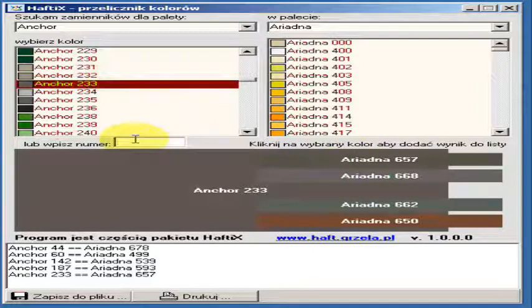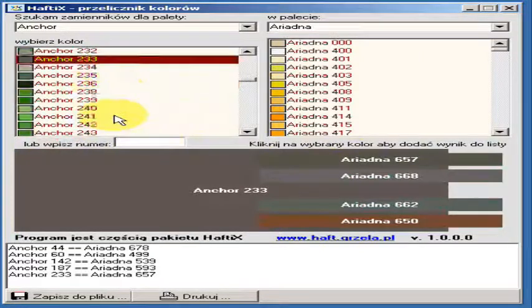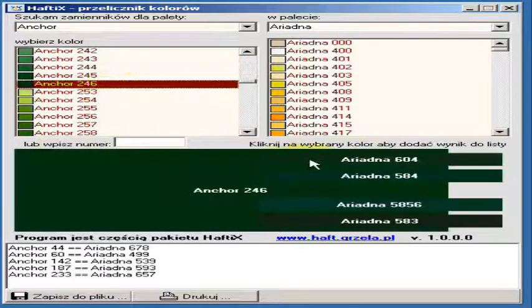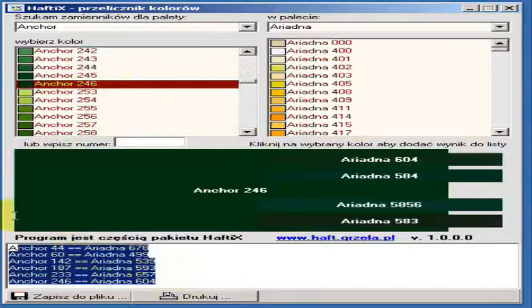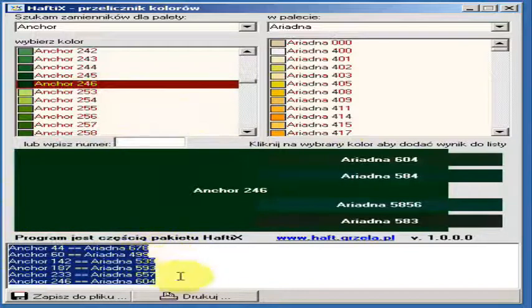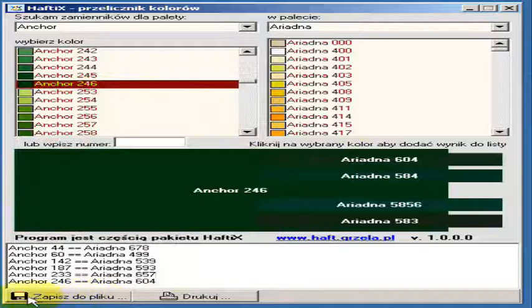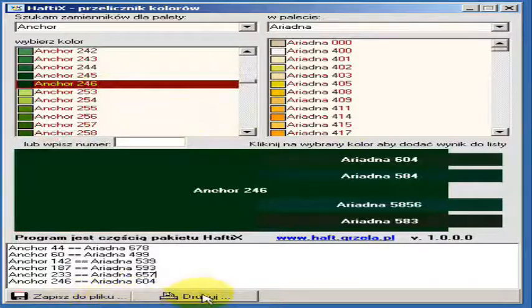When your color list is ready you can save it or print it. To save click this one, to print click that one.